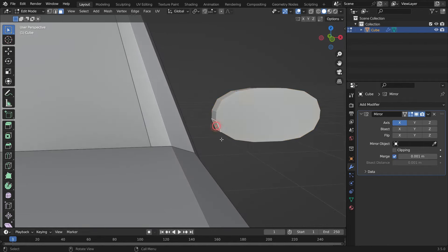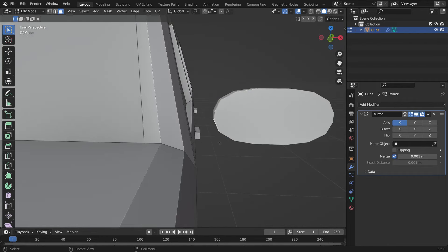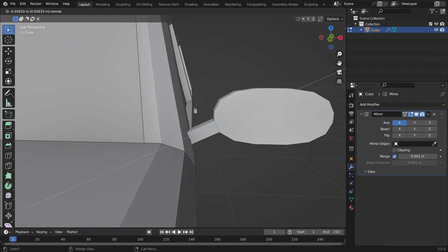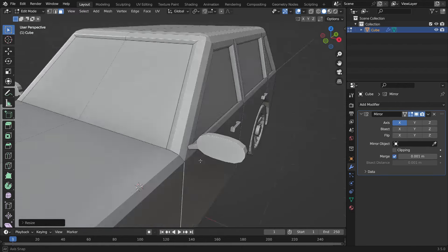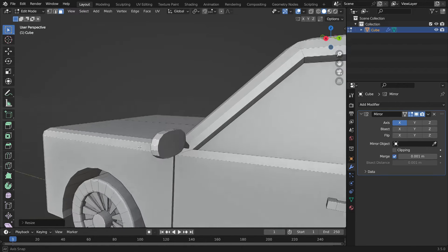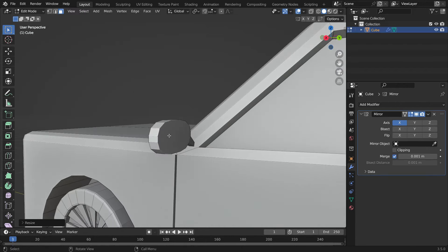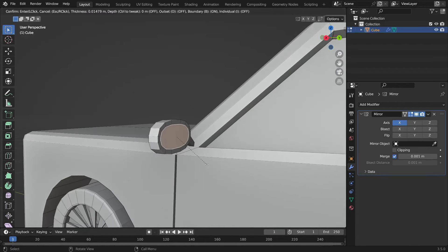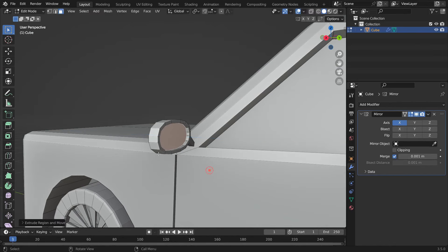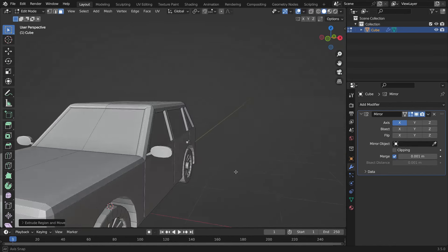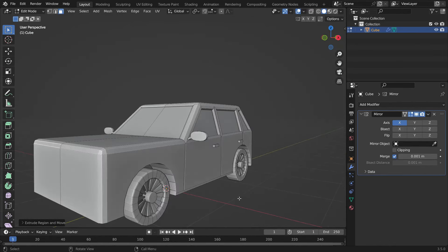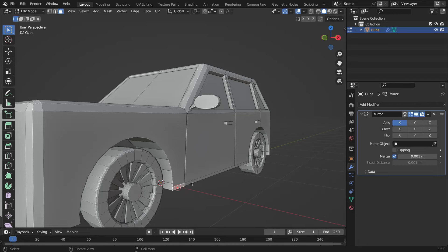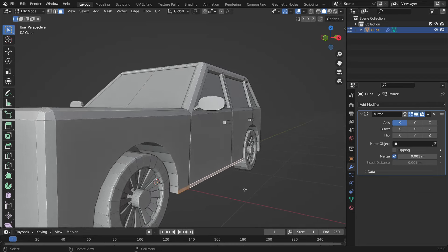Select the face, E key to extrude. S key to scale down. Select the face, I key to inset the face and extrude inside a little bit. Select the bottom faces and extrude out just a little bit.